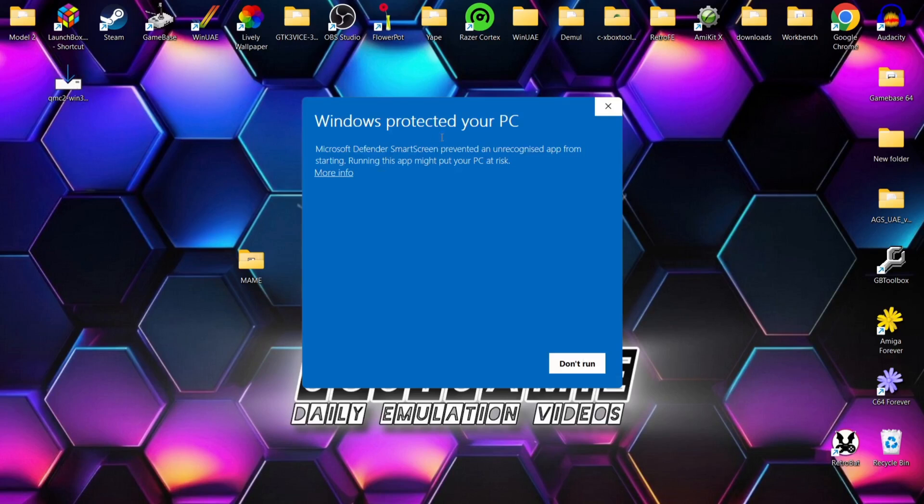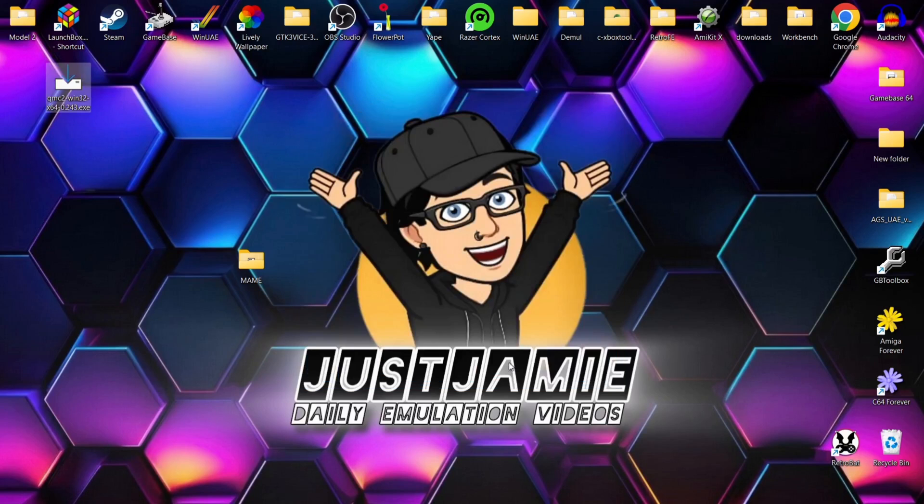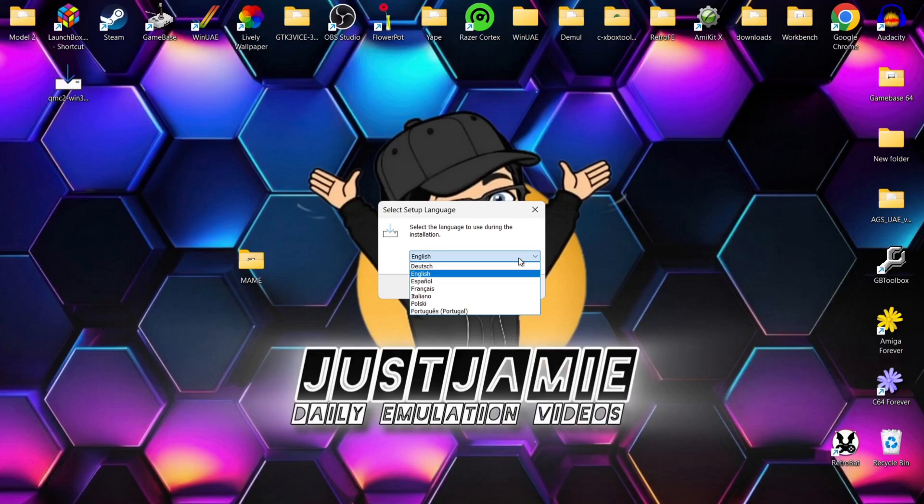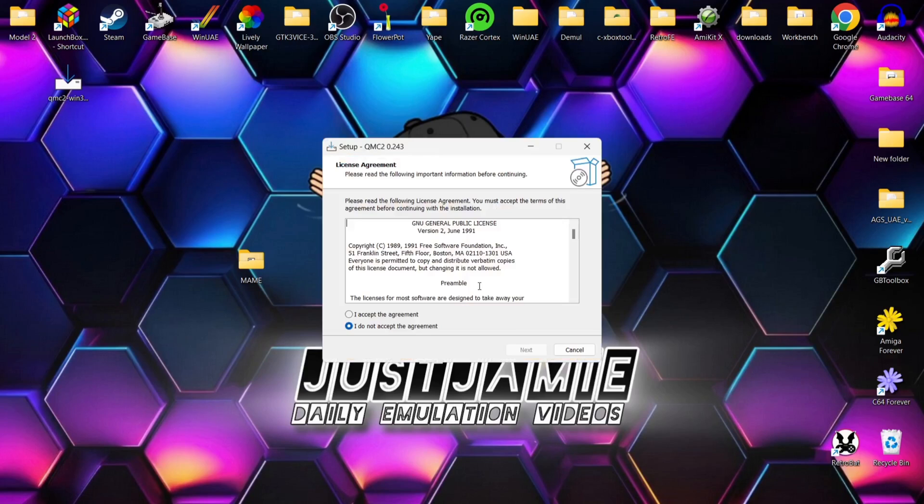So we're going to double left click. Windows protected your PC. If you should get this window pop up, go to more info, run anyway. We're just going to go through the setup process for this. So just press OK and obviously select the language that you desire. I'm going to go for English. OK. I accept the agreement. Just go to next.